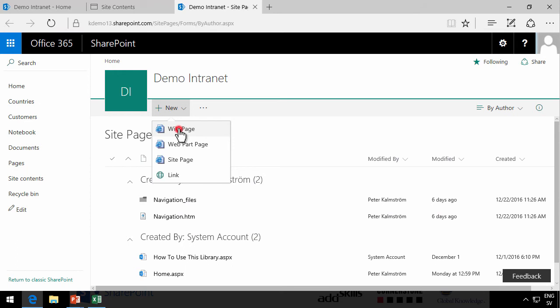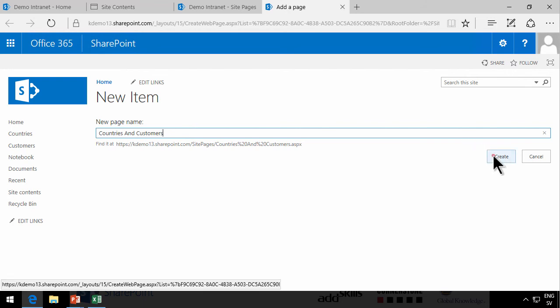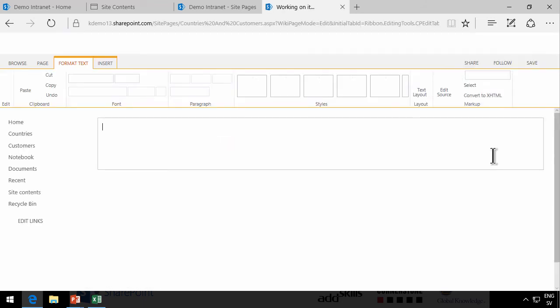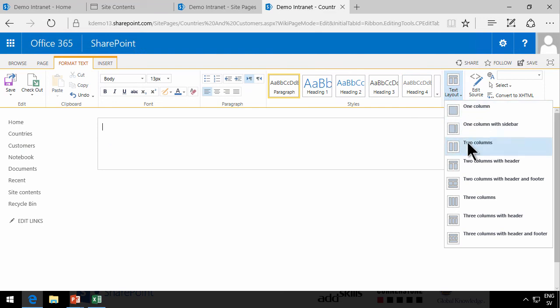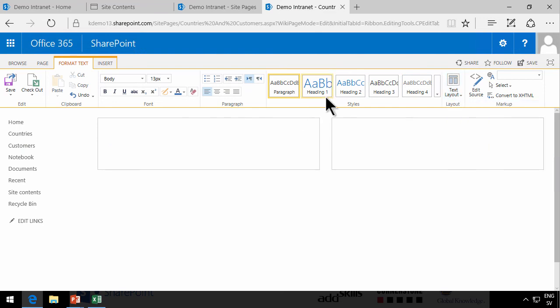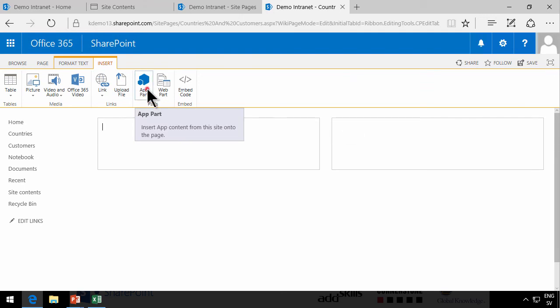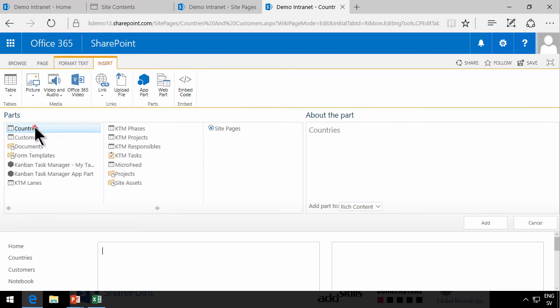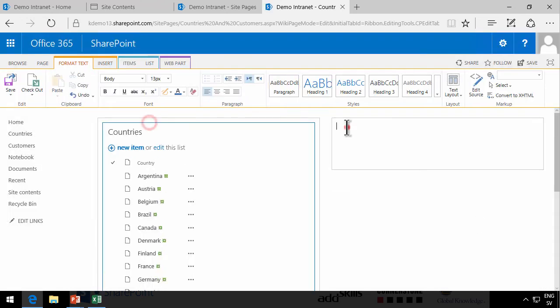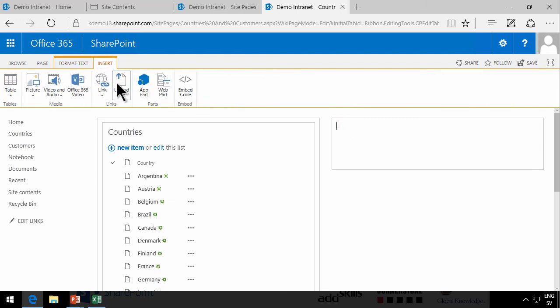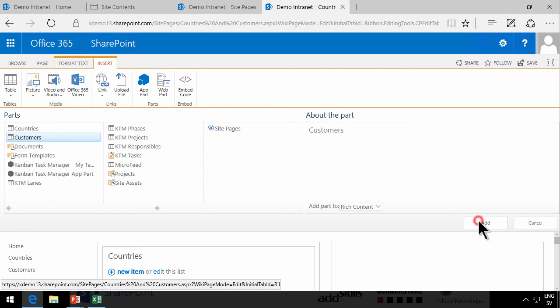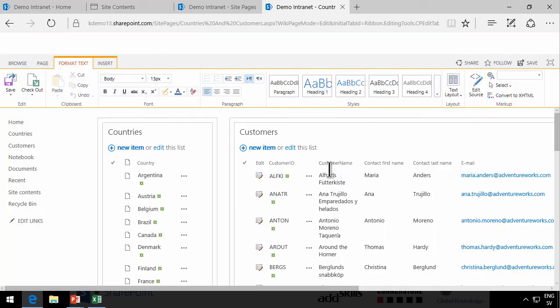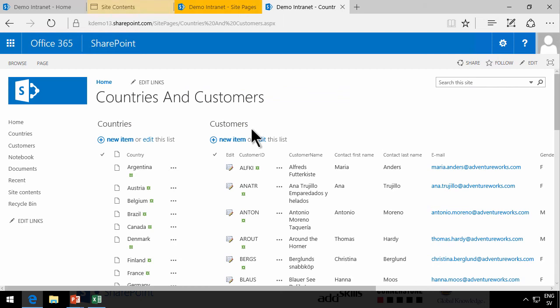I'm going to create a new wiki page. I'm going to call that Countries and Customers. Create. I'm going to set the text layout to be two columns. Then I'm going to insert an app part in each of these zones here. So I'm going to add an app part here for the countries and add the other app part for customers to the right. And I'm going to save the page so that I don't have to redo this because sometimes this next step creates trouble.